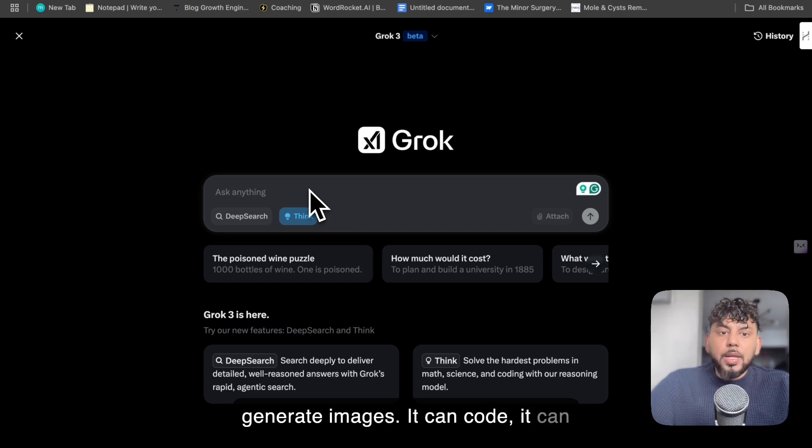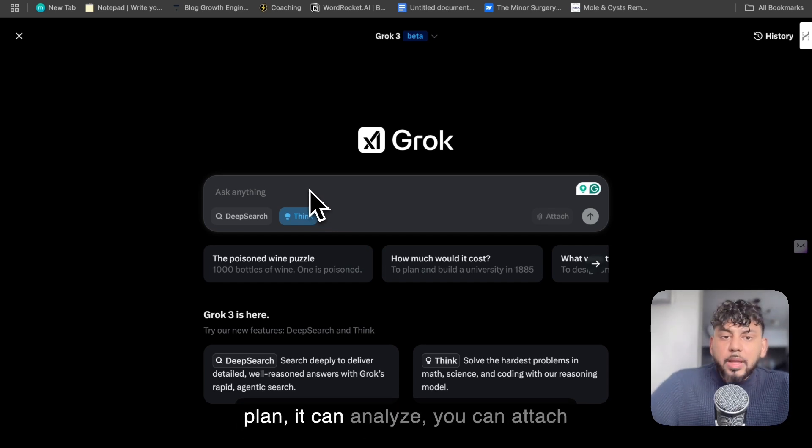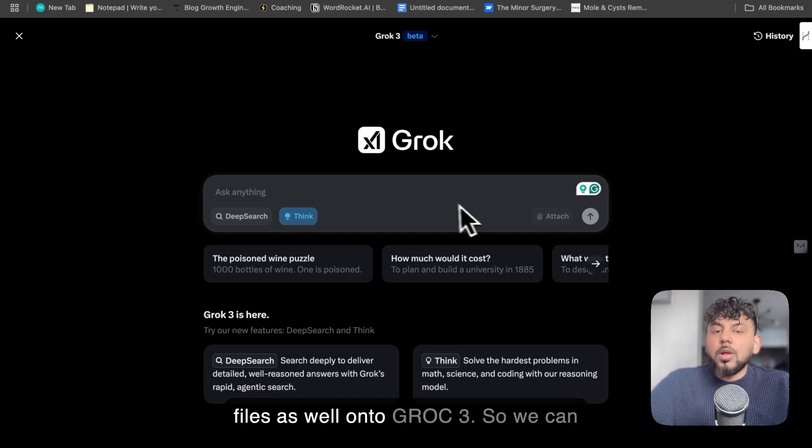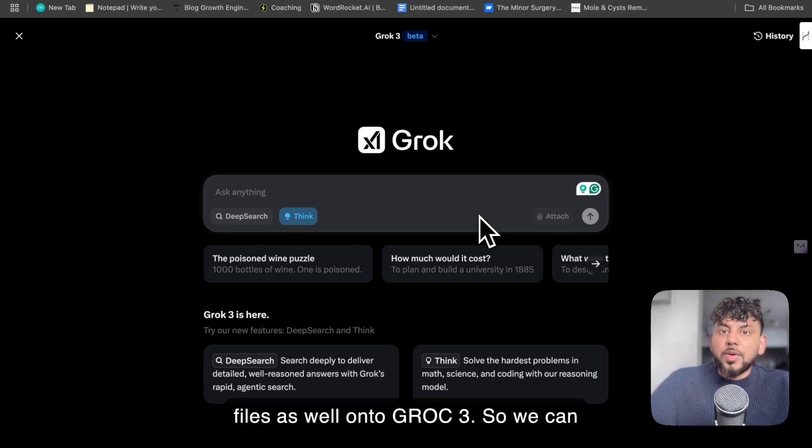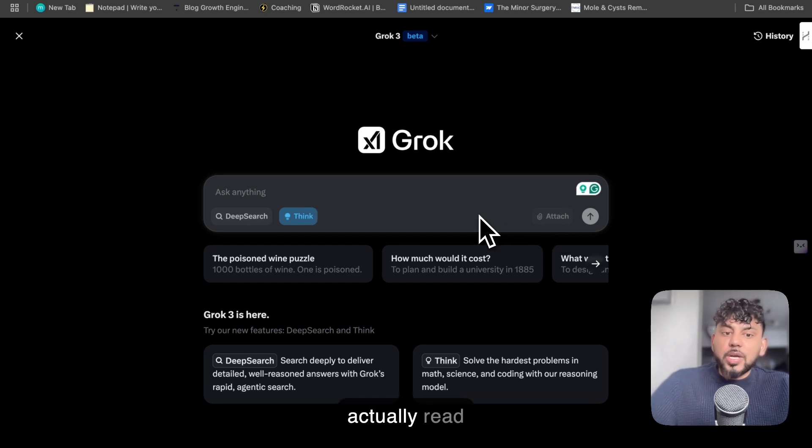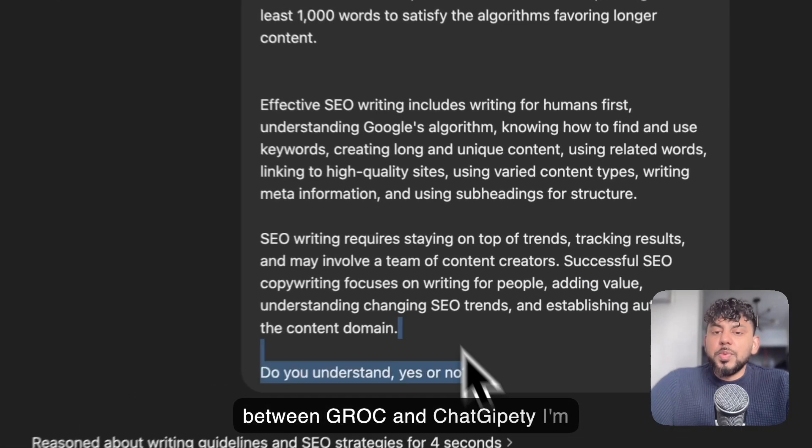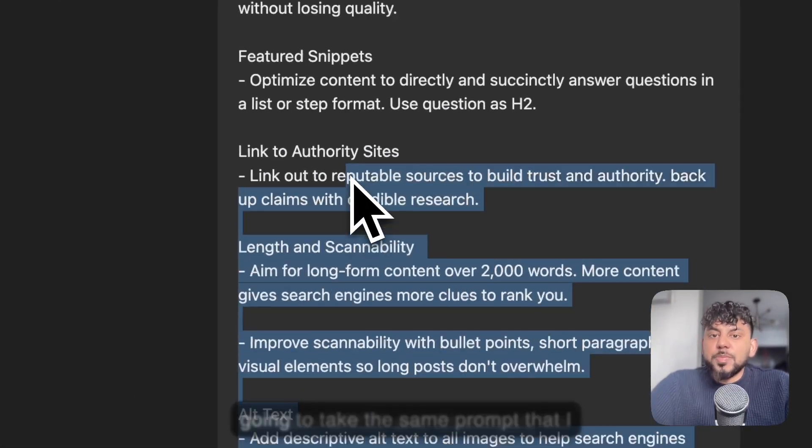We can see some of the other features that's available in Grok 3. So Grok also has the ability to generate images, it can code, it can plan, it can analyze. You can attach files as well onto Grok 3 so it can actually read those files and you can chat with those files.